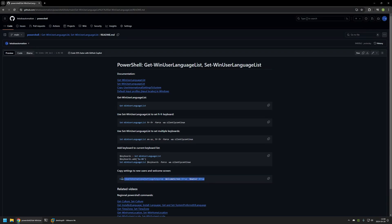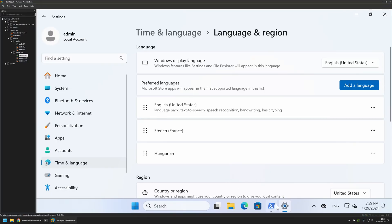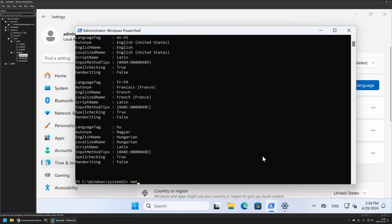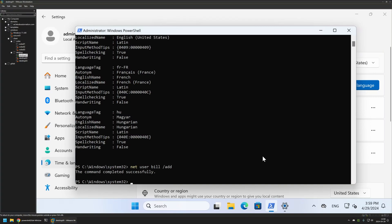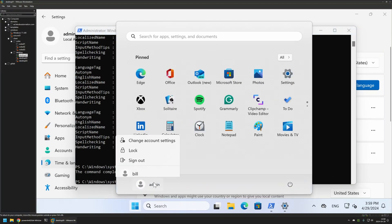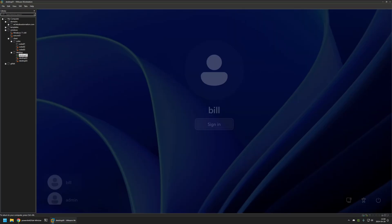Before executing that command I want to show how things look before and after. First, let's go to the virtual machine and create another user account. I'll use the net user command to create a user called Bill with the /add parameter, and press Enter — the user was successfully created.